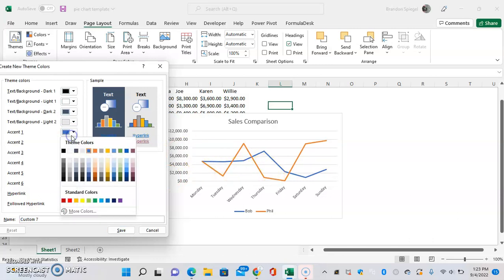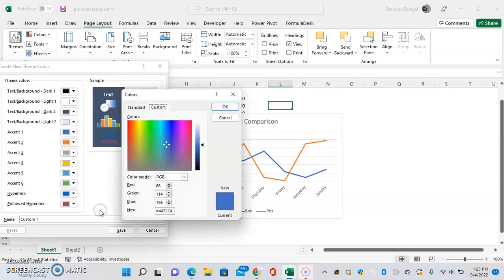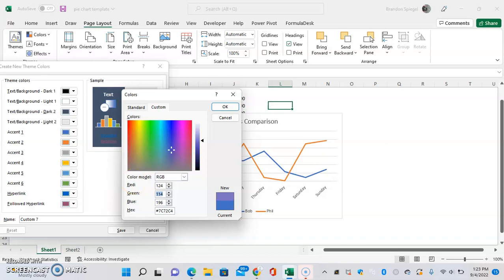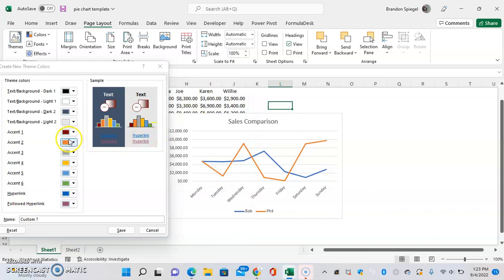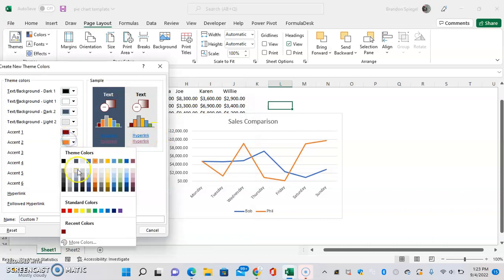So we can change the blue to be maroon, for example. We can click More Colors, Custom. RGB for Maroon is 124, 0, 0, and then orange to gray.